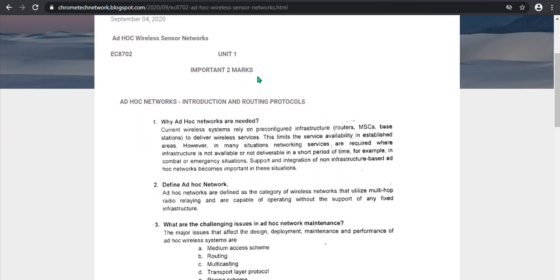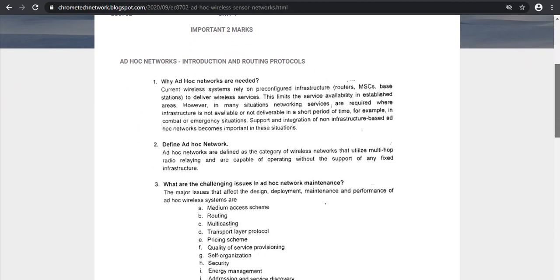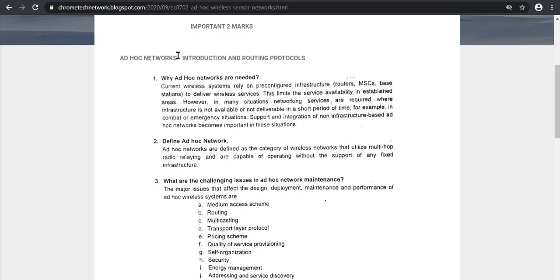Unit 1 important two-mark questions. First question: in the HADAC network, how do we learn the difference between the wireless network and the HADAC network? Why are HADAC networks needed? If there is a wireless network, how do we differentiate the HADAC network?